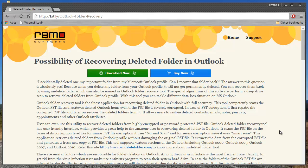Hi there! In this video, I'll show you how you can recover deleted folders from your Outlook PST file by making use of a PST recovery software.